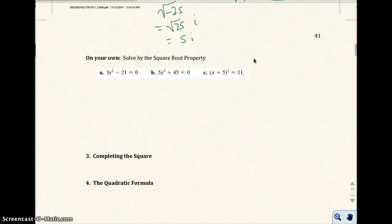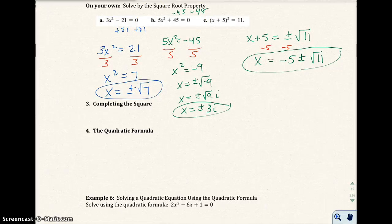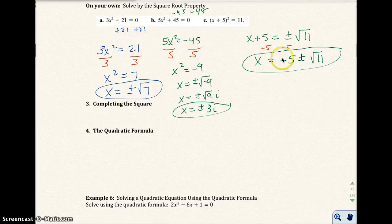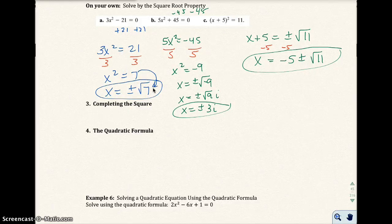Go ahead and pause the video and try these on your own. The answers are on the screen for the on-your-own problems. These follow the same examples we just did — I made sure x² equals the constant, then did the manipulation. Once you do that, you get x equals plus or minus the square root of that number. Don't forget that plus or minus.